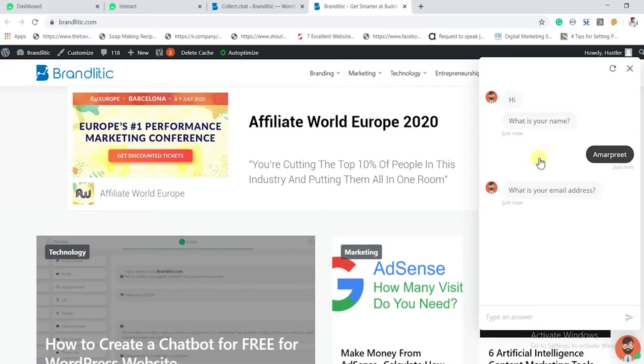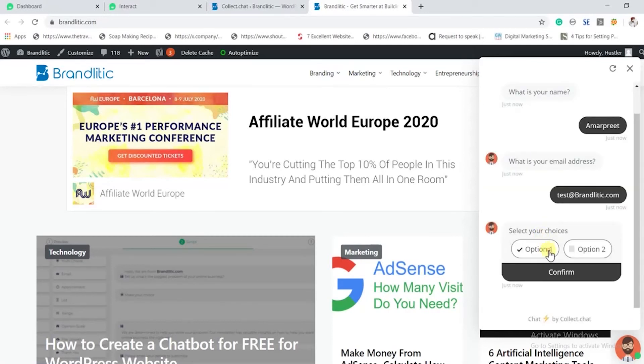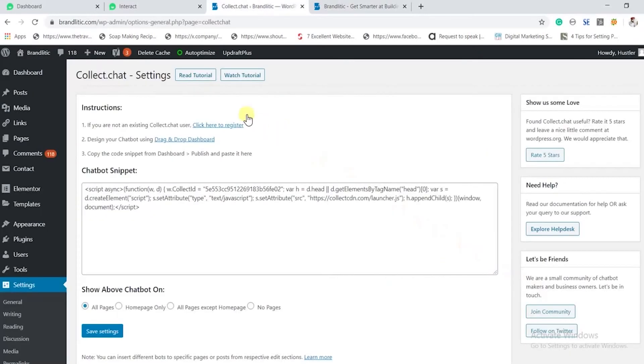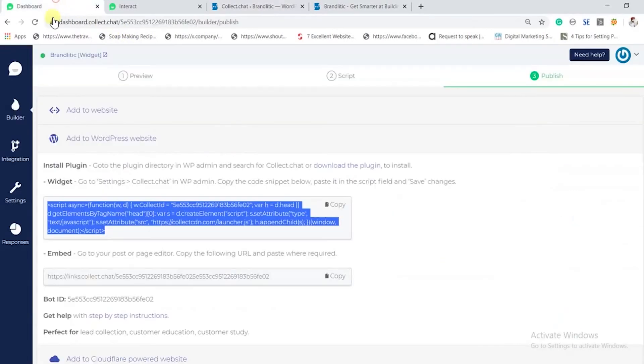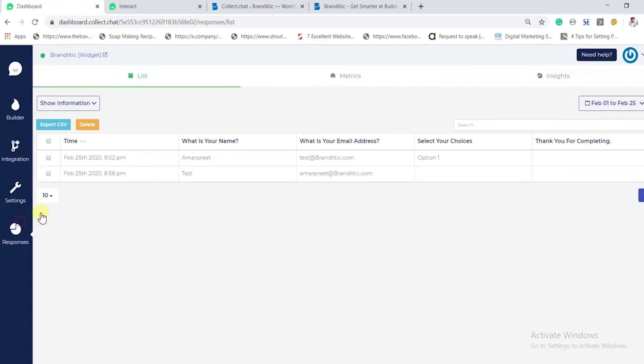Now where do we receive the responses? Well, Collect.chat gives you a separate responses dashboard to help you keep track of your visitors' data. A copy of this data would also be sent to your registered email address.